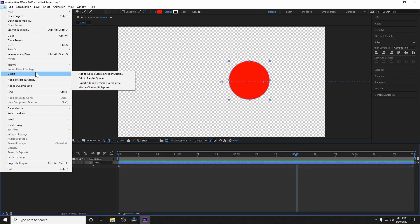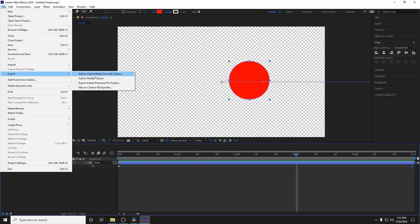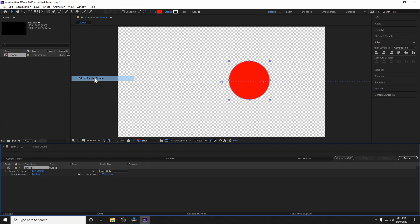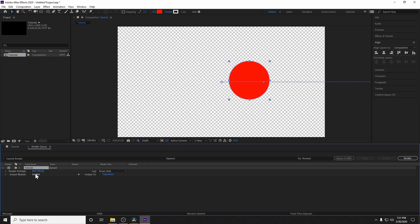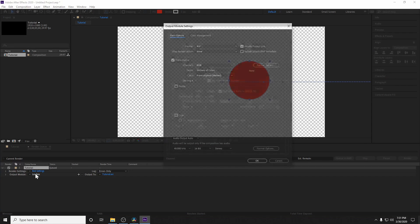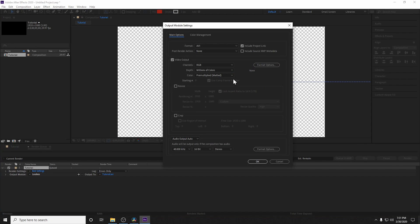So what you're going to want to do is go to File, Export. And in this case, you can actually either use the Adobe Media Encoder Queue, or you can use the native render. But just to make things easier, I'm going to teach you how to do it natively. So you do not really have to deal with your render settings here, but you more have to focus on the output module. So go ahead and click on that.